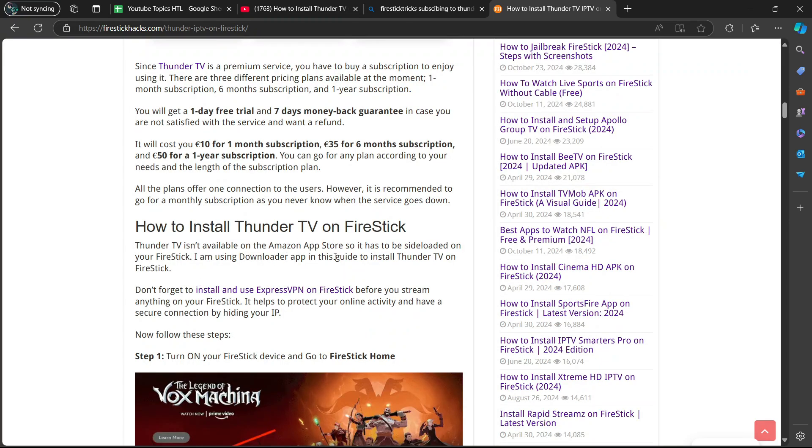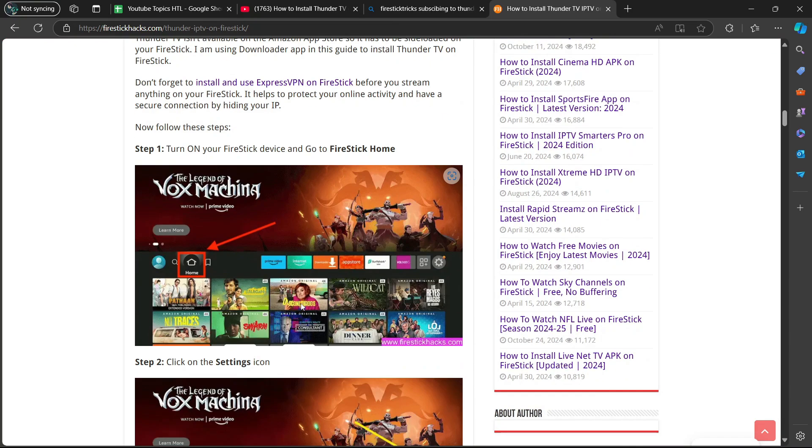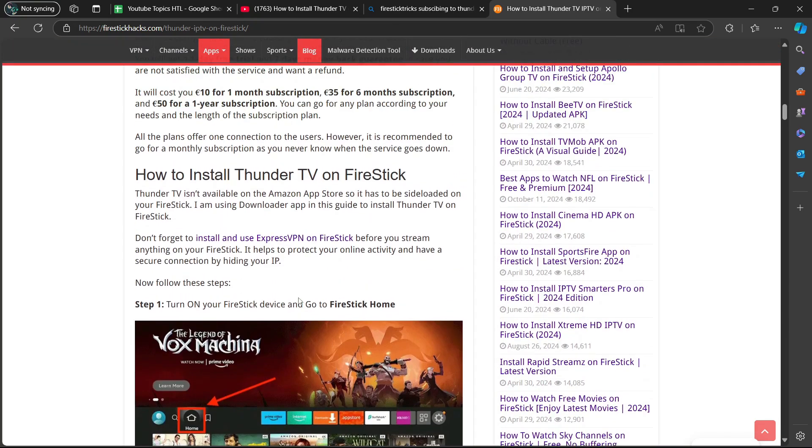Thunder TV isn't available on the Amazon App Store, so it has to be side loaded on your Fire Stick. It says here that you need to install a VPN on your Fire Stick before you stream anything. It helps to protect your online activity and prevents your internet service provider from looking at what you are searching up or streaming.